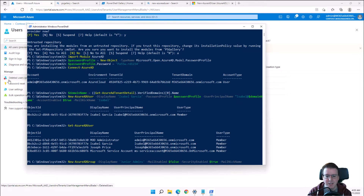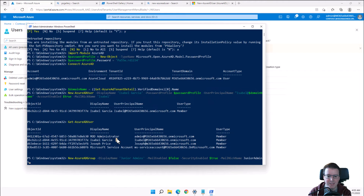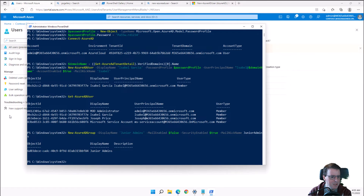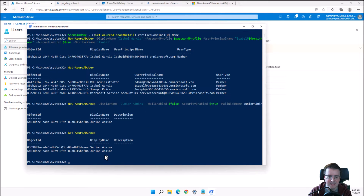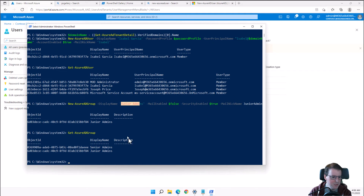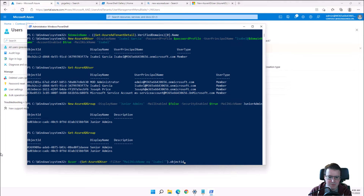Let's run New-AzureADGroup to create a group called Junior Admins, then use Get-AzureADGroup to confirm it's completed. We've now got Senior Admins and Junior Admins. Let's go and add some users to that group.